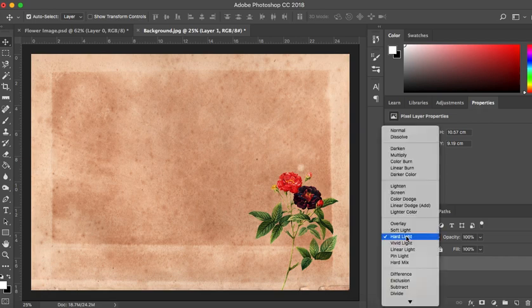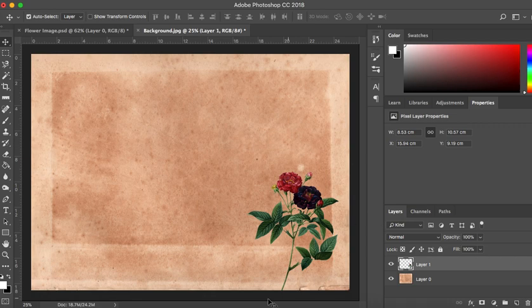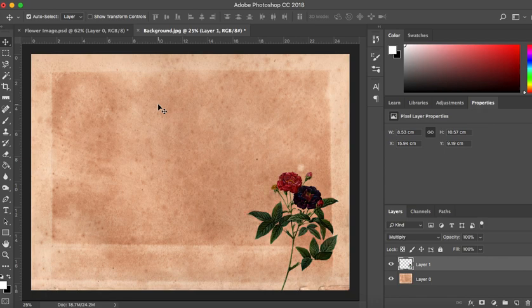The other way to scroll through all of these — if I go back to normal — is to make sure you have your move tool selected, hold down Shift on your keyboard, keep that held down and just hit the plus or minus button and that will scroll through all of the different effects in your blend mode.